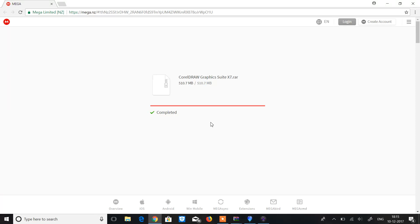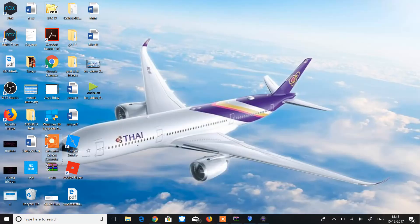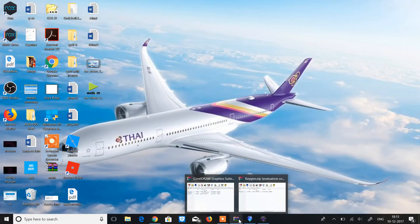For that you need to download the file of 510 MB which I've already downloaded for you, and now I'm gonna open it by WinRAR.